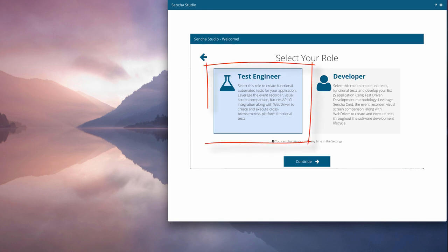For purposes of this video, I've chosen Test Automation Engineer. You can easily switch between these choices in the settings dialog if desired.